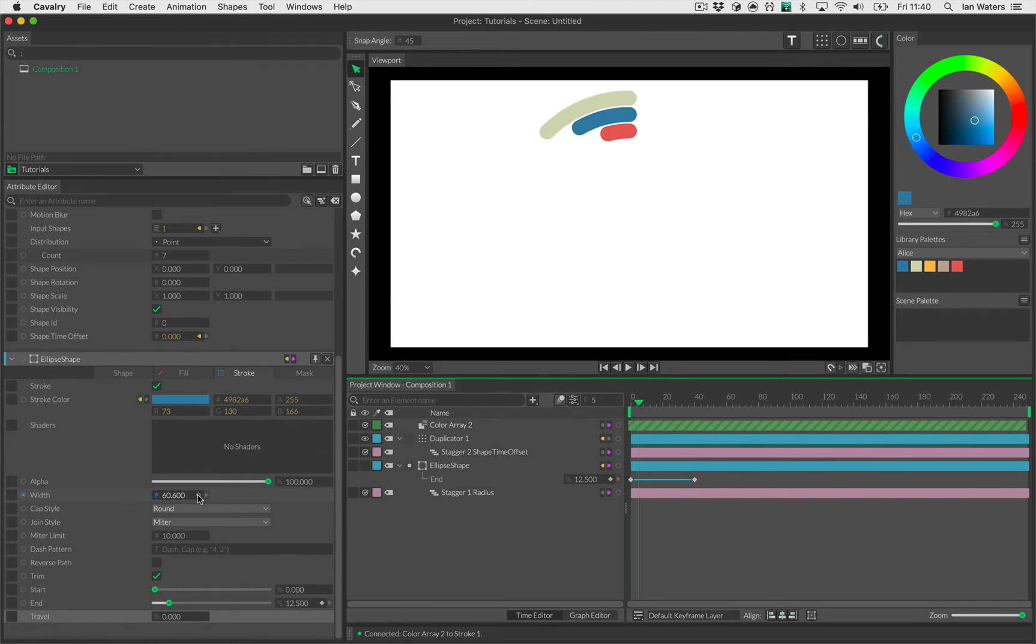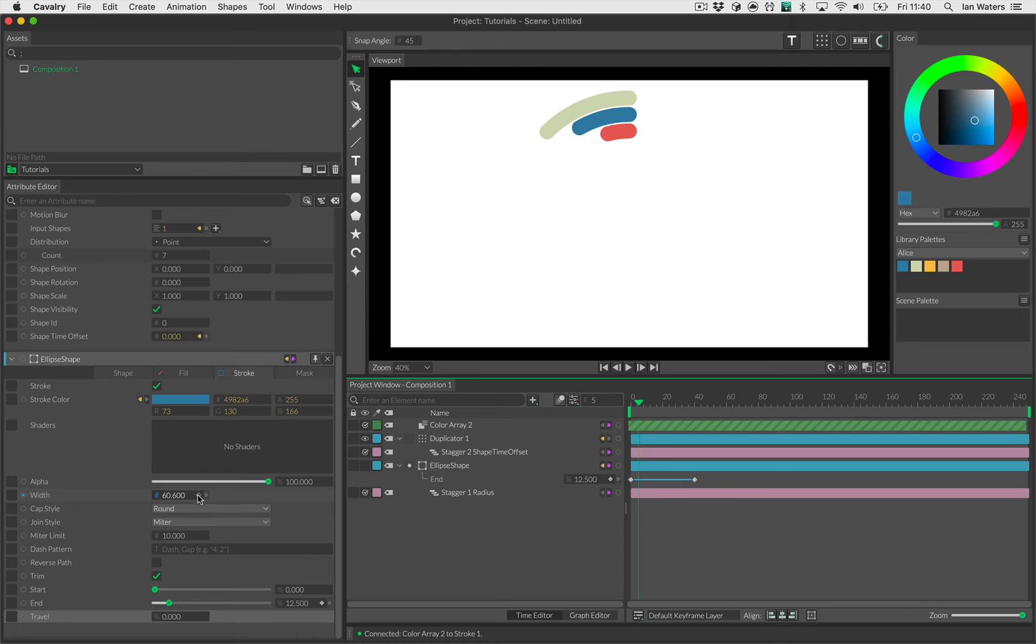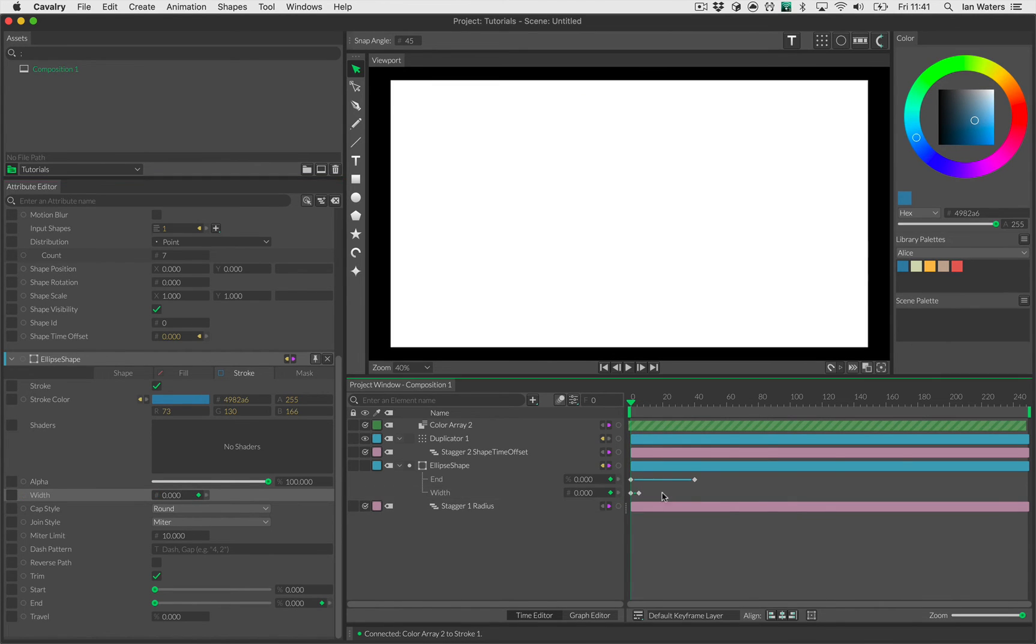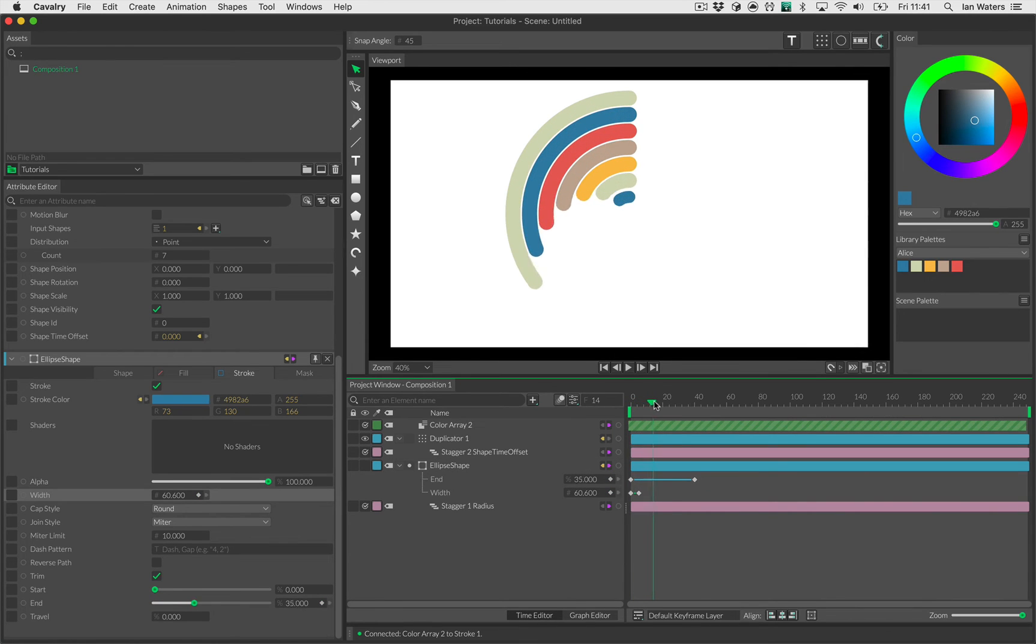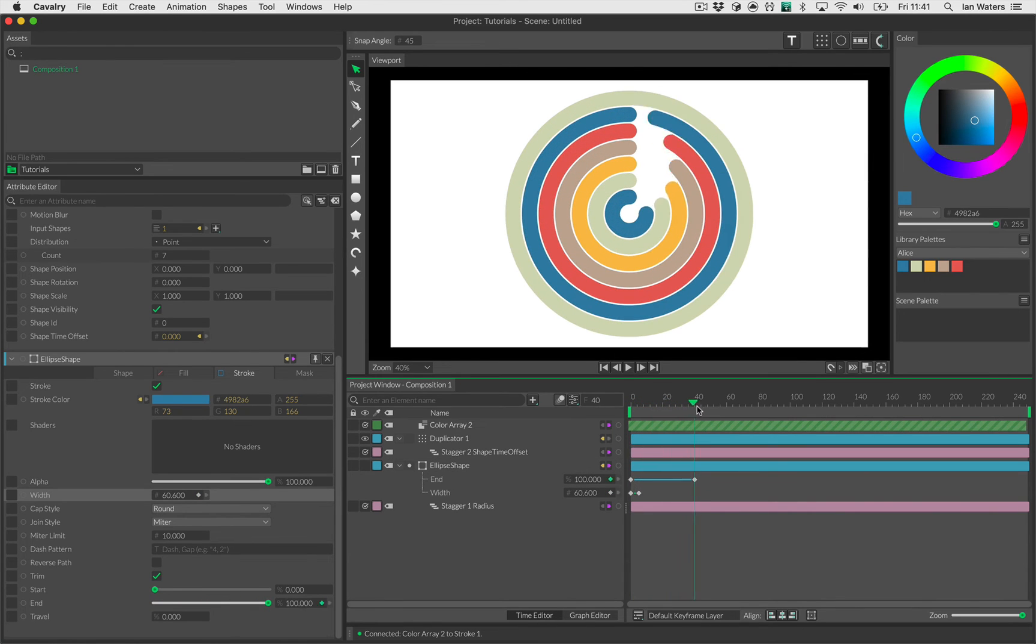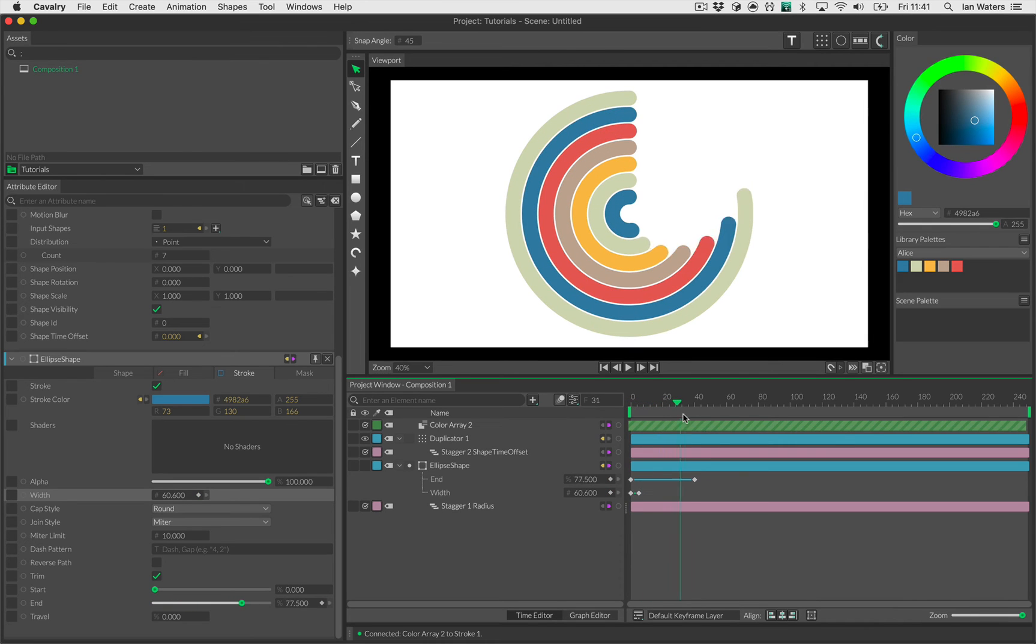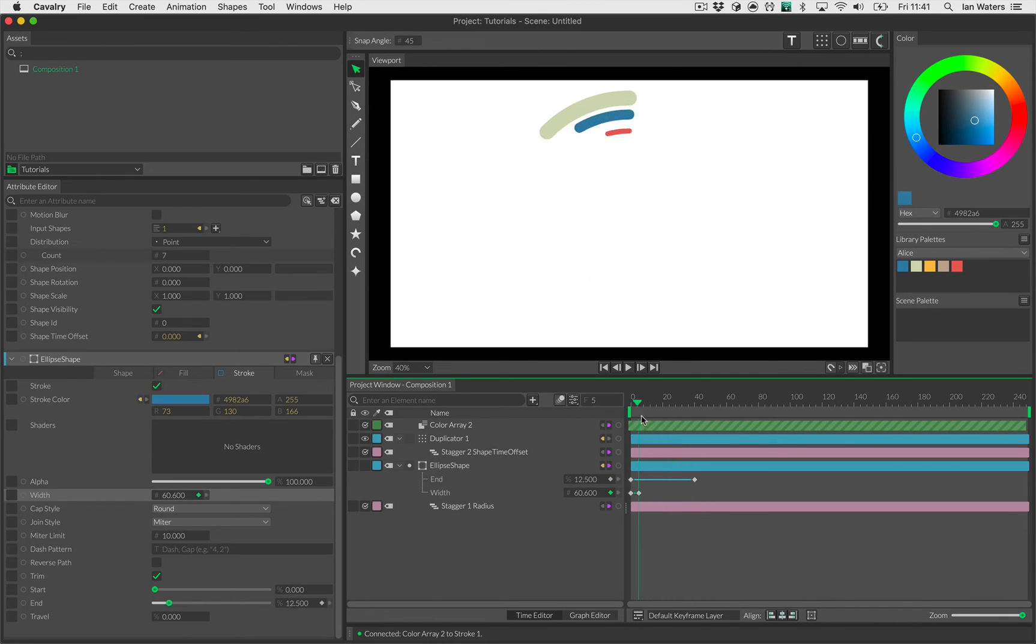I'll set the keyframe on say frame 5. You can jump forward five frames by holding Command on the Mac, Control on Windows, Shift and the right arrow. That's just frame stepping in five frames. If you want to go one frame just don't hold Shift down. I'll hit key to keyframe the width at that point, then I'm just going to go backwards to frame zero and hit zero. So there's a keyframe of zero to 60-odd. There you go, you can see the strokes animating on right now.